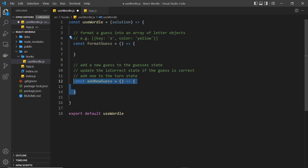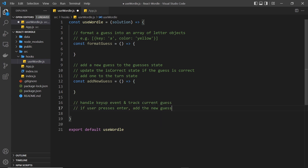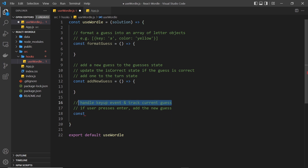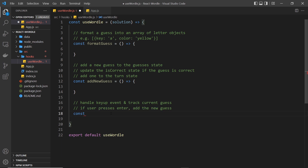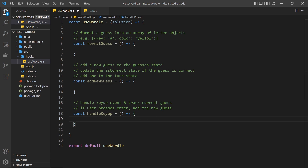So we have two functions so far: one to format a new guess and one to add a new guess to state as well as update other bits of state. The final function I want to add is one which can handle a key up event, so that when a user types a new letter we handle that event to keep track of what word or guess they're typing — that word will be stored in state inside this hook. We also need to detect when a user hits the enter button because that's when they're submitting a new guess. So let's call this final function handleKeyUp and again it's just going to be an empty arrow function for now.